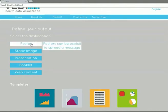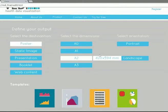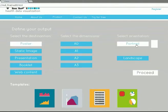Define your output. Select the dimension and the orientation and click on Proceed.